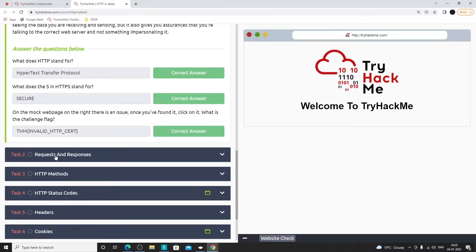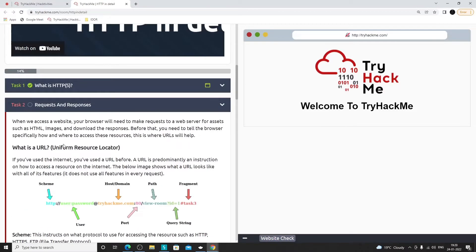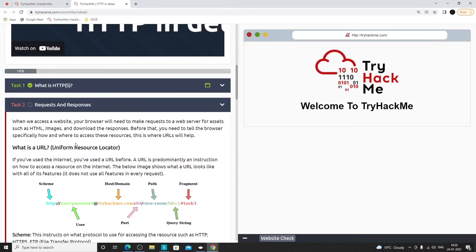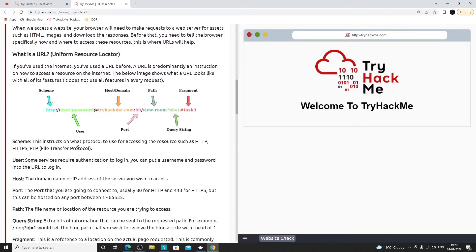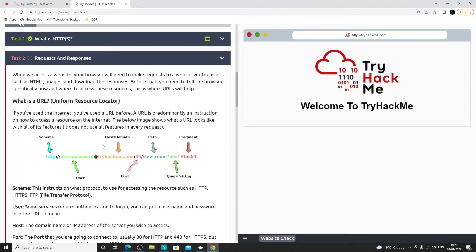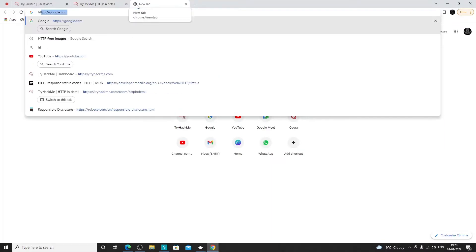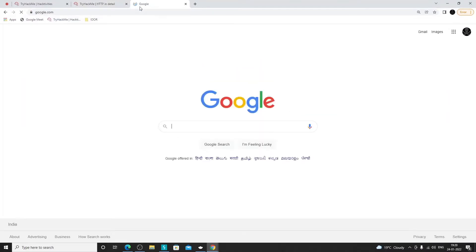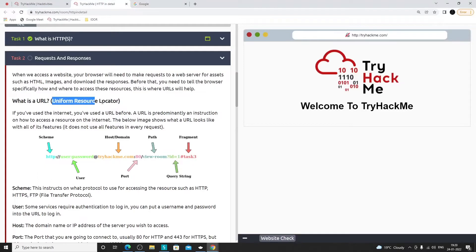Now moving on to requests and responses — this is a bit more in detail compared to last time. Whenever we talk about URLs, like when you access something like HTTPS://google.com in your browser, that is a URL — Uniform Resource Locator. Let's try to segregate all the parts of a URL and understand what every part means.